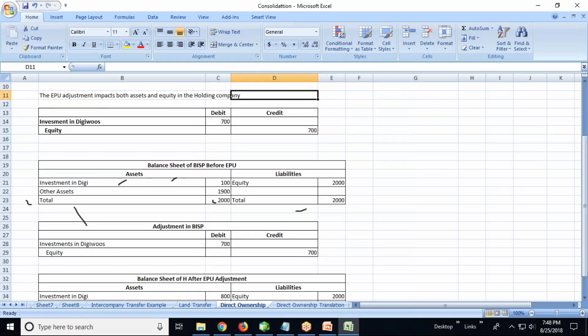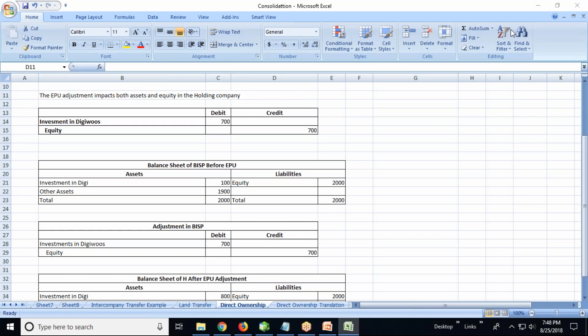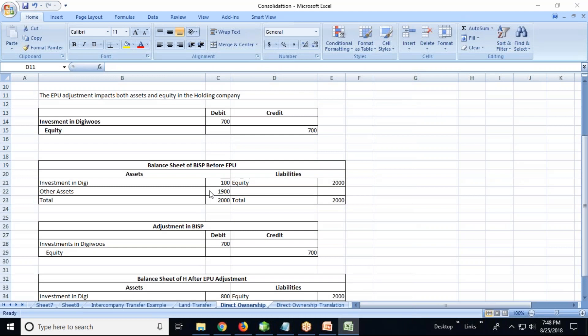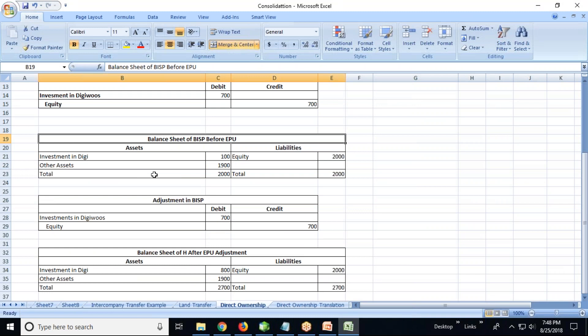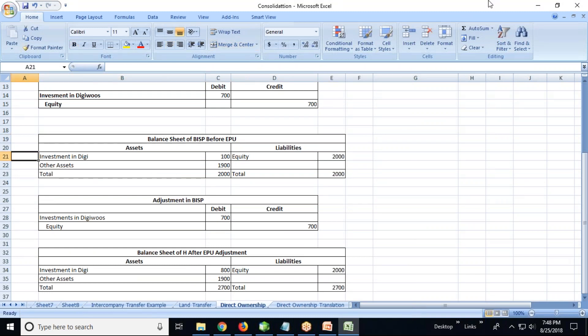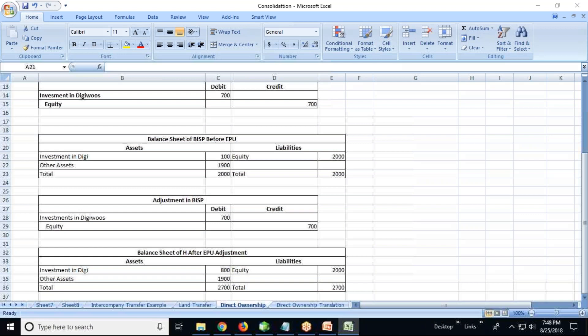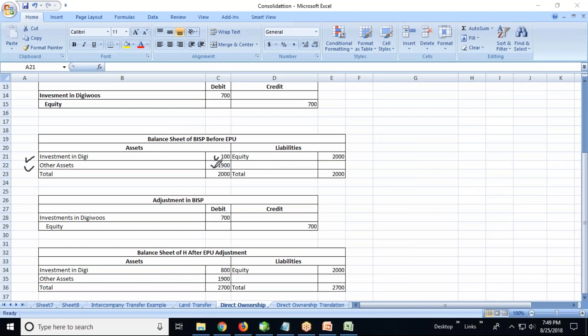We need to eliminate or offset the historical cost in local currency showing in the actual value of the equity owned now. So what we need to do is check previously. For example, here I have the previous, or before the adjustment, balance sheet of BISP investment in DG, where the investment in DG is 100 - the previous cost - and other assets is 1,100 and 1,900, total becomes 2,000.